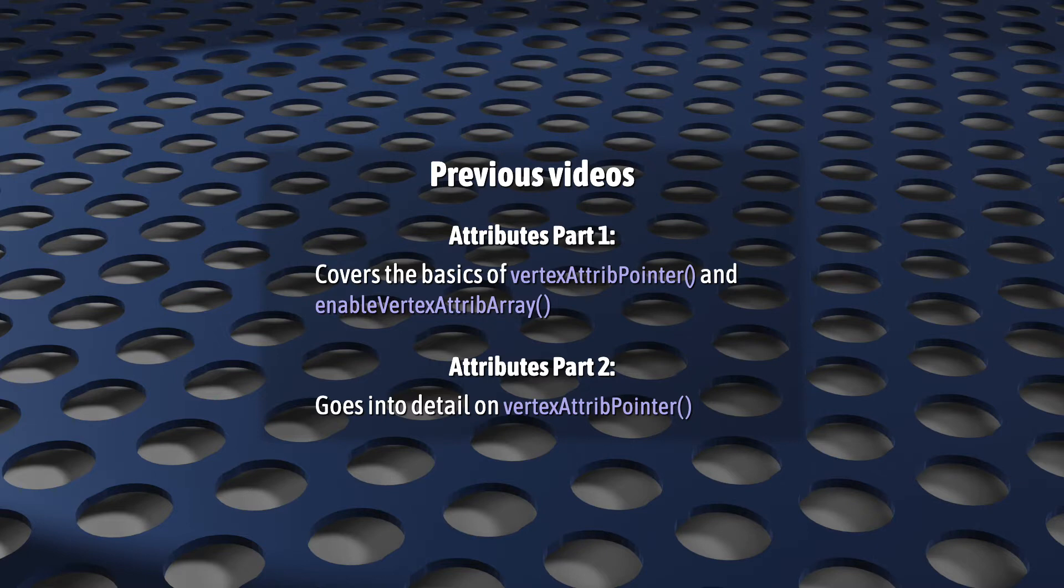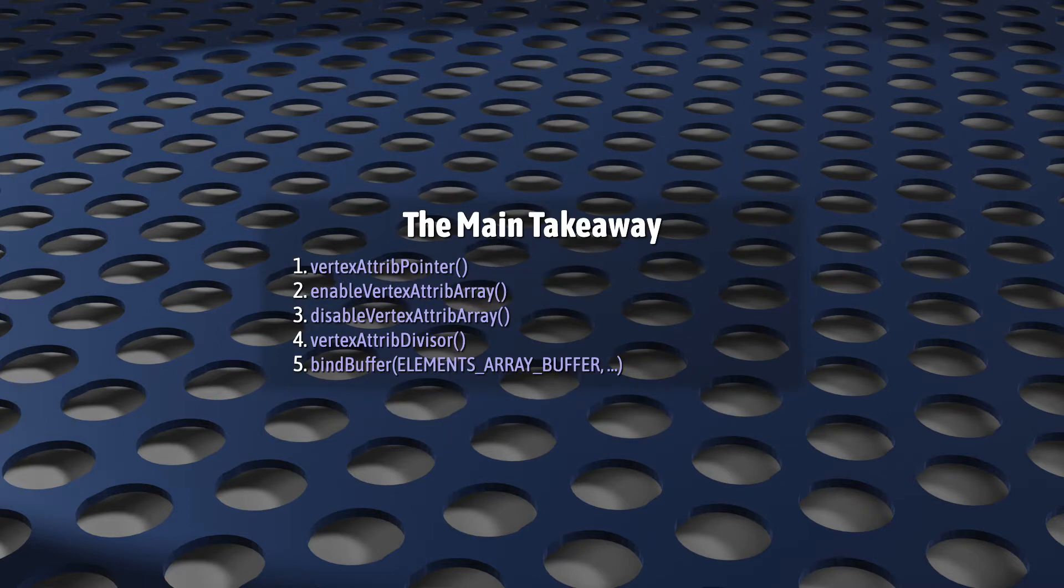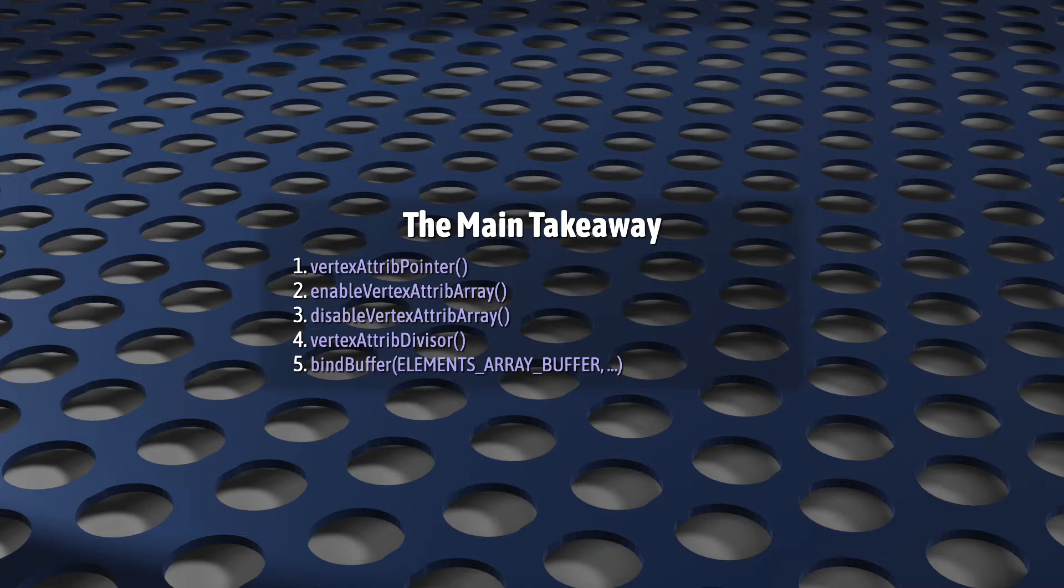Next, if there's only one thing that I want you to get out of this video, it's this. See these five functions? If you've been watching this series, you should immediately recognize at least four of them. And that's it. That's the most important thing to know about VAOs. After you bind a Vertex Array Object, the VAO's contents will only change whenever you call these five functions.